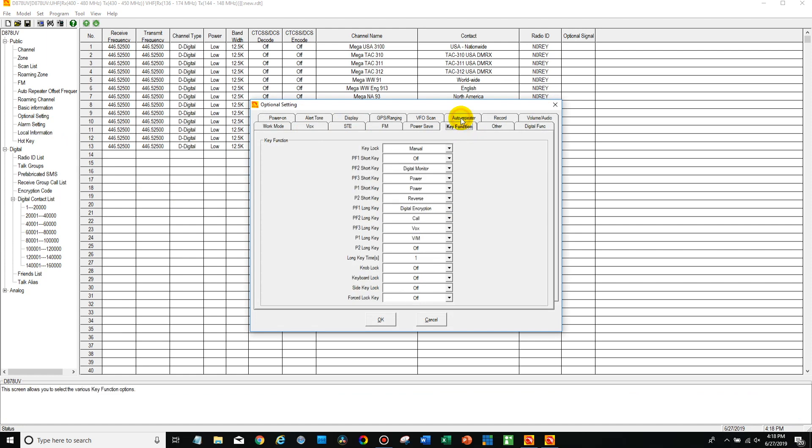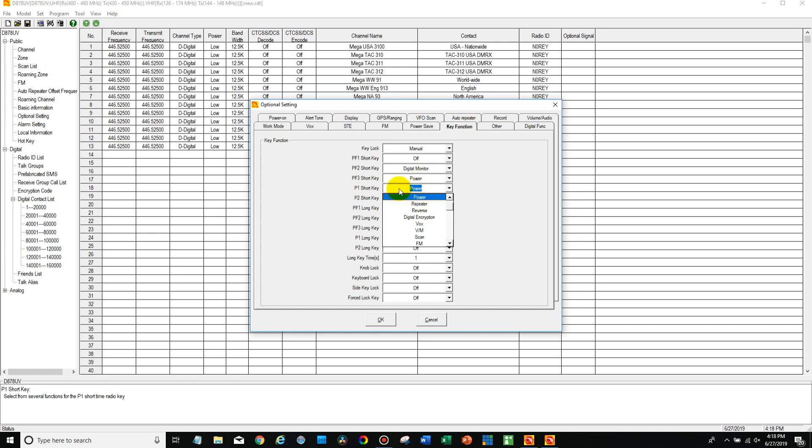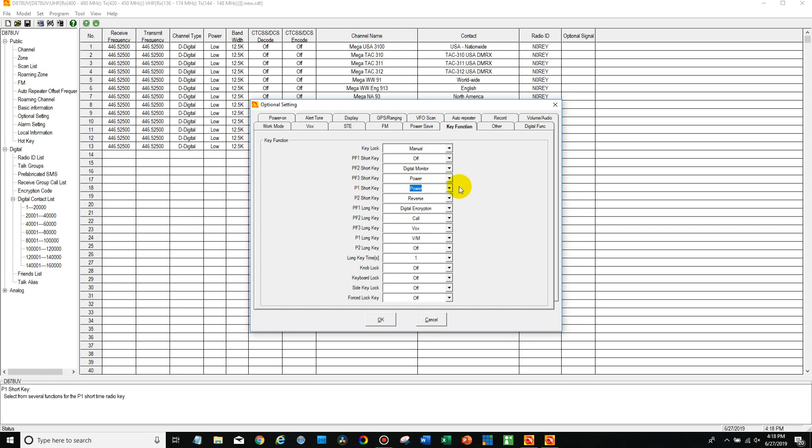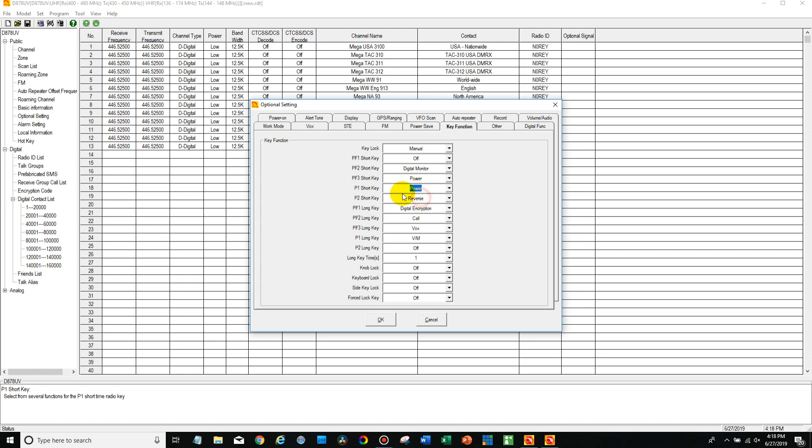Now here you can assign one of the keys. In this case, I've assigned a couple of them here to do the power function just for demonstration. The P1, that's going to be on the front. The PF3, that's the blue button on the top, and there's a variety of different keys you can assign it to, but we're going to assign this P1 key to power. Now say OK there.